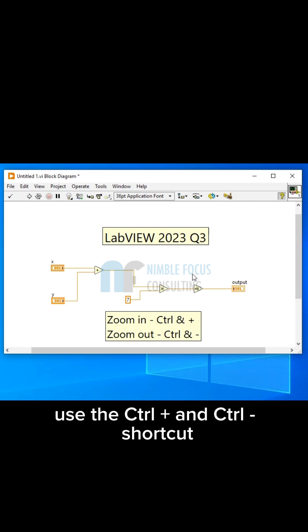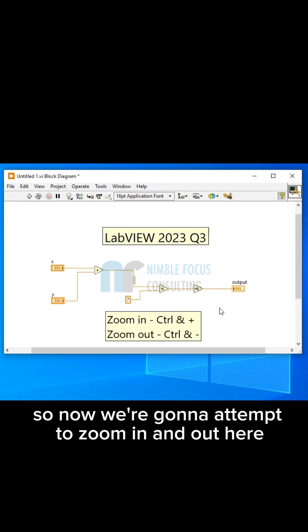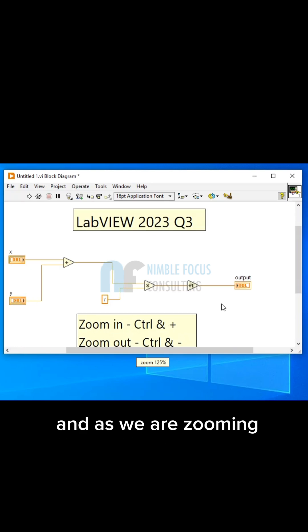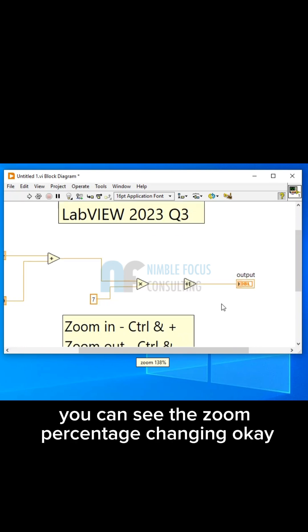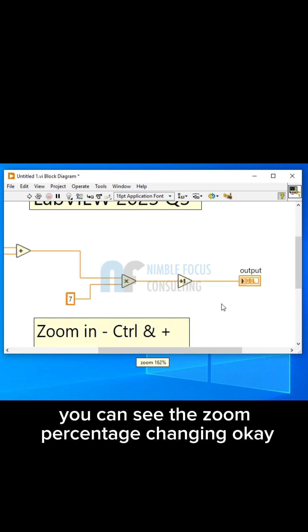Use the CTRL plus and CTRL minus shortcut to zoom in and out. So now we are going to attempt to zoom in and out here. And as we are zooming, you can see the zoom percentage changing.